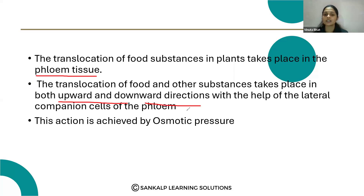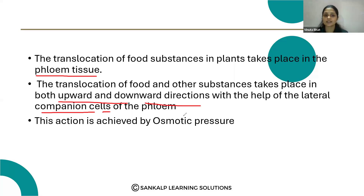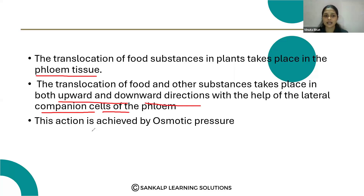So the food transportation takes place in both directions with the help of the lateral companion cells of the phloem. That is mainly the phloem tissue, and this action is achieved by the osmotic pressure.